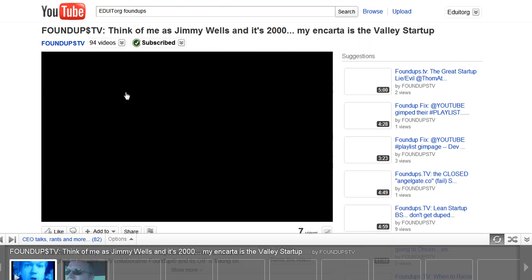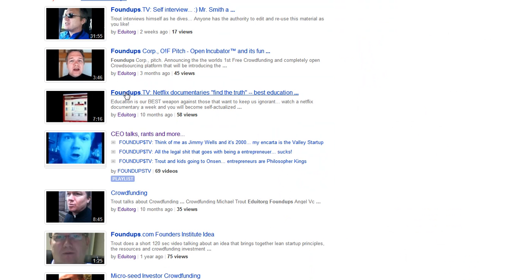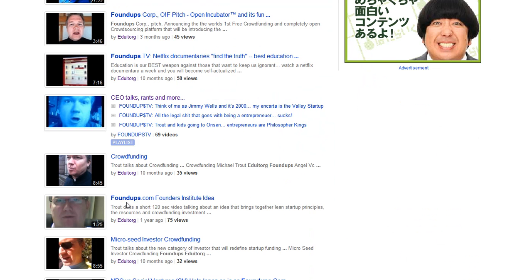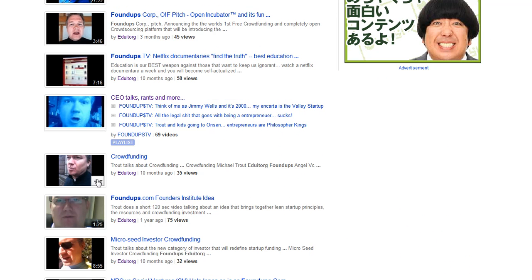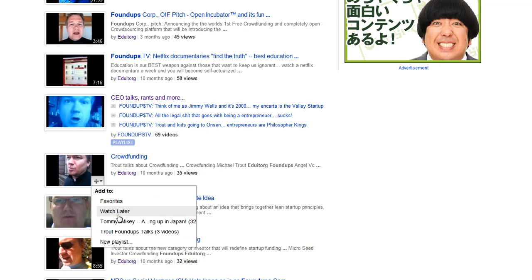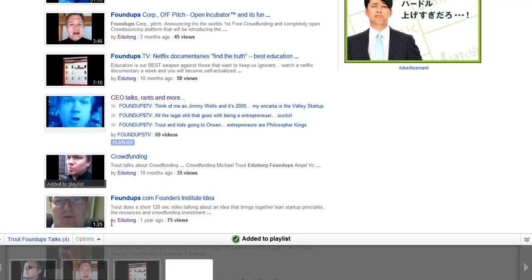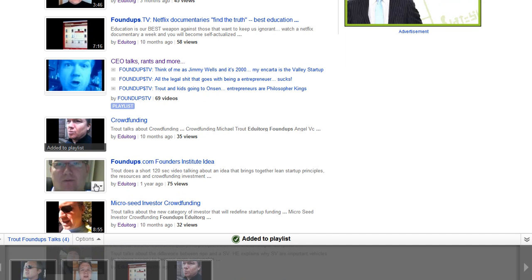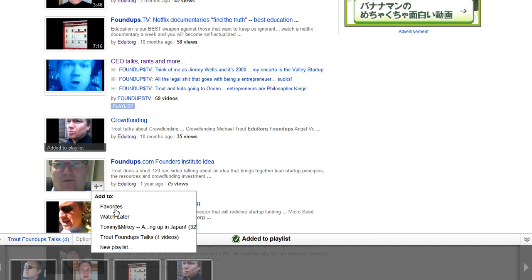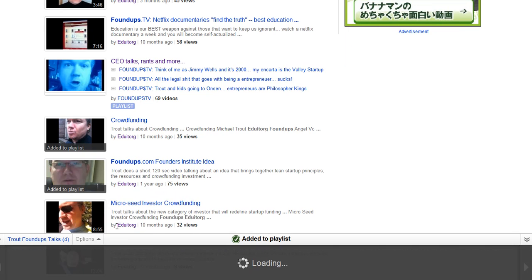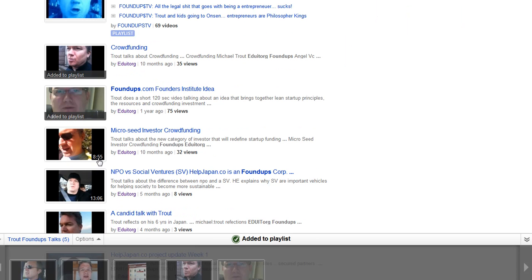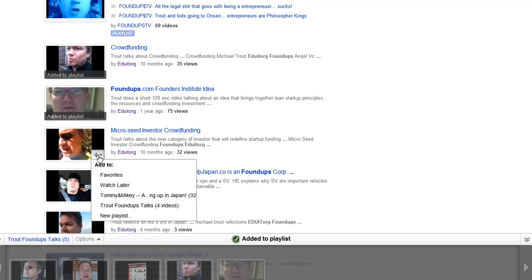Alright, so FoundUps. Cool, they have this little plus. If you want to add videos quickly to a playlist, you can do a search.